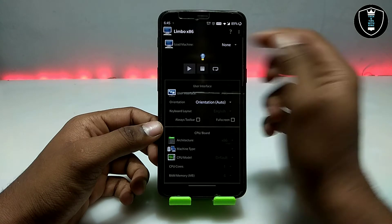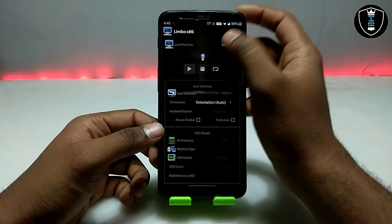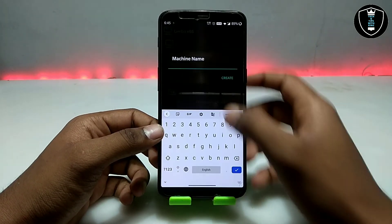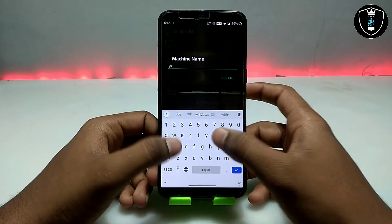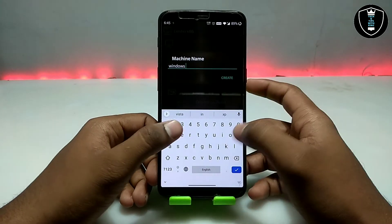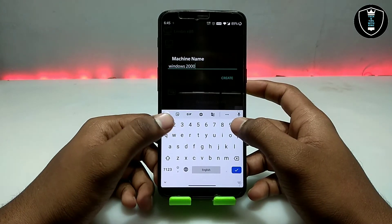After opening Limbo PC Emulator, click on 'None', then click 'New', and now you have to create the machine name. I am giving this machine name 'Windows 2000'.